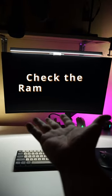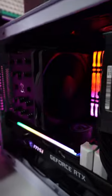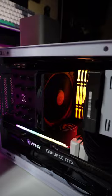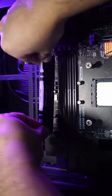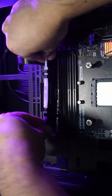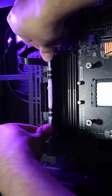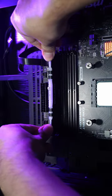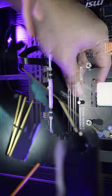Check the RAM modules. Remove and reset the RAM modules one by one. If you have multiple RAM sticks, try booting the system with only one stick at a time to identify if any specific RAM module is causing the problem.